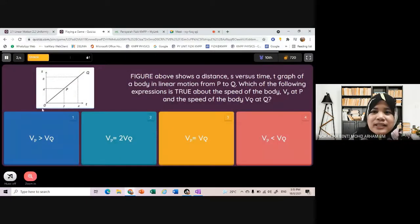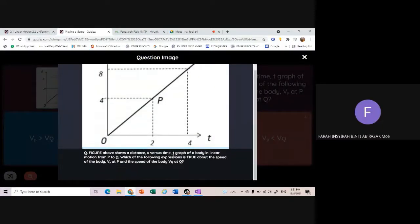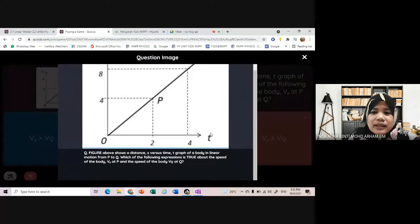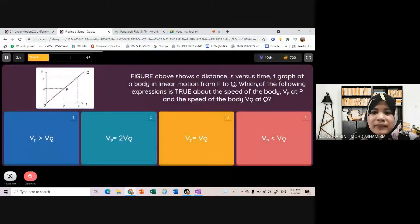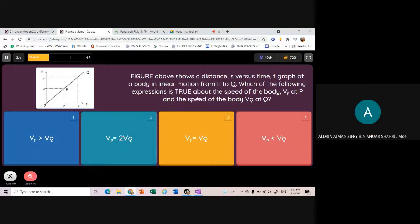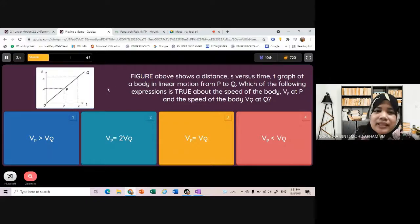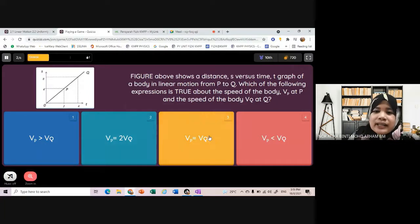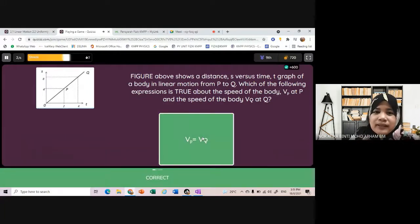Soalan kedua: figure above shows a displacement S against time T graph. From P to Q, which of the following expression is true about the speed of the body at P and at Q? Jawapan 3 - gradient of graph S against T akan dapat velocity. Gradient yang sama, so velocity yang sama. Jawapan 3 - correct.